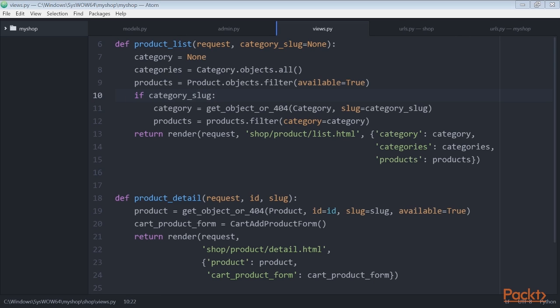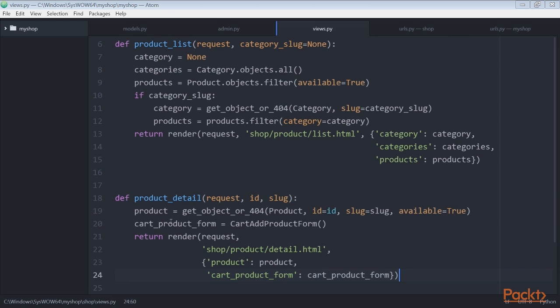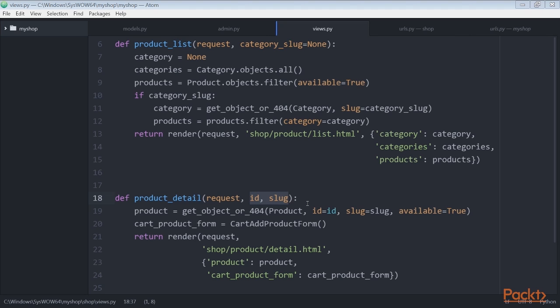We also need a view to retrieve and display a single product. Here we add this view to the views.py file. The product_detail view expects the ID and slug parameters in order to retrieve the product instance. We can get this instance by just the ID since it's a unique attribute. However, we include the slug in the URL to build SEO-friendly URLs for products.